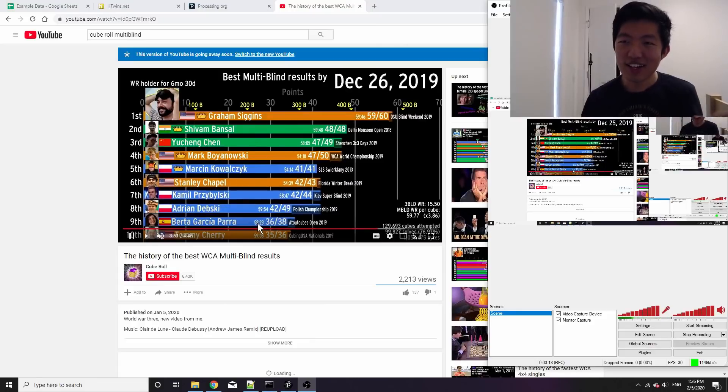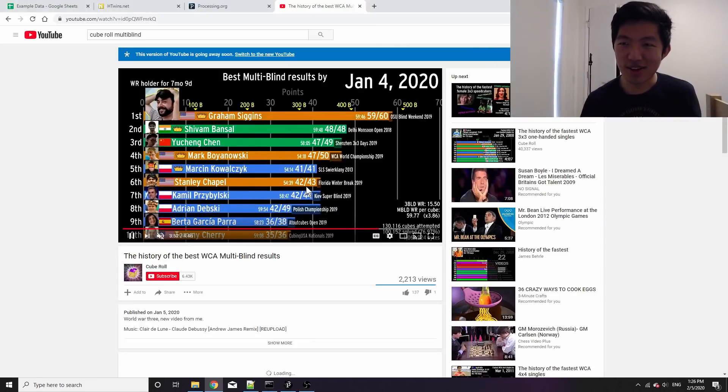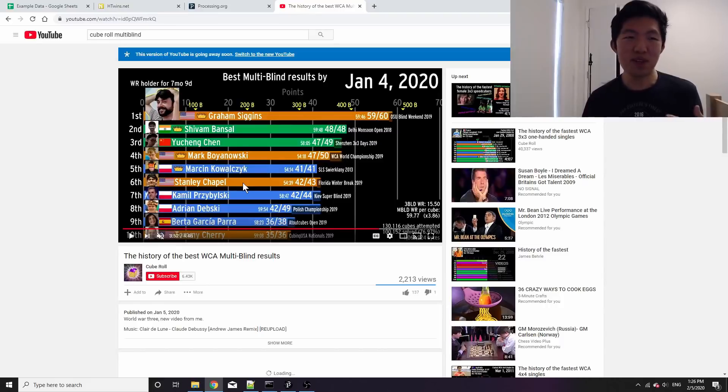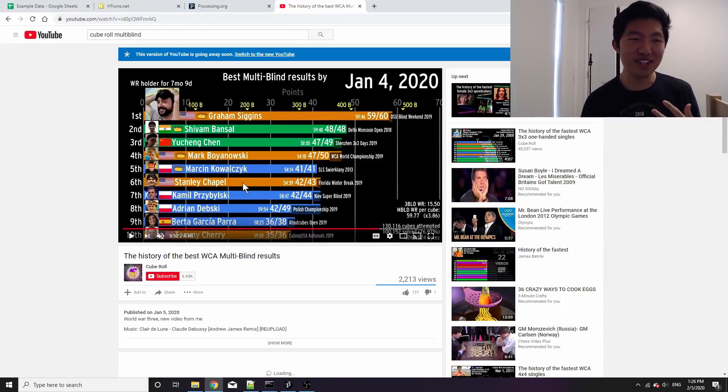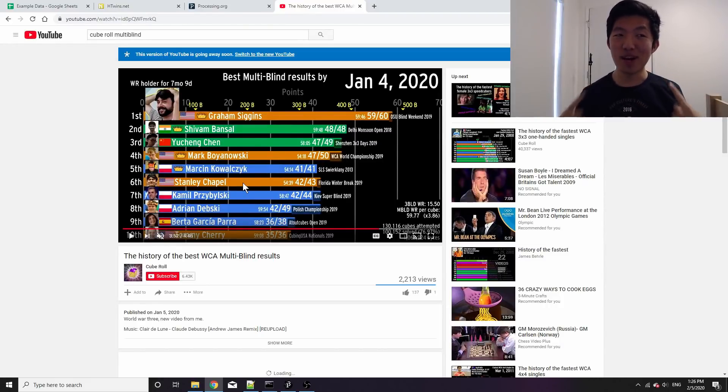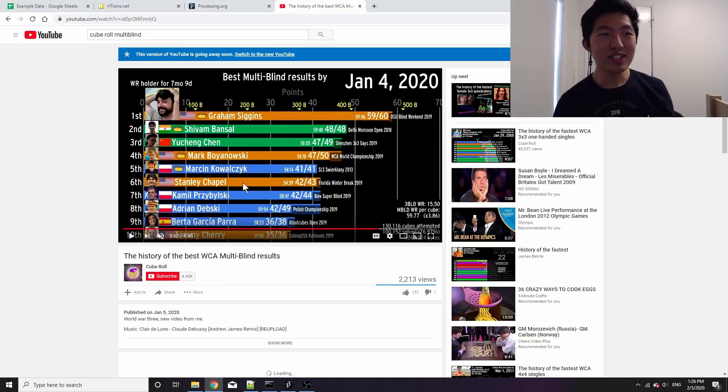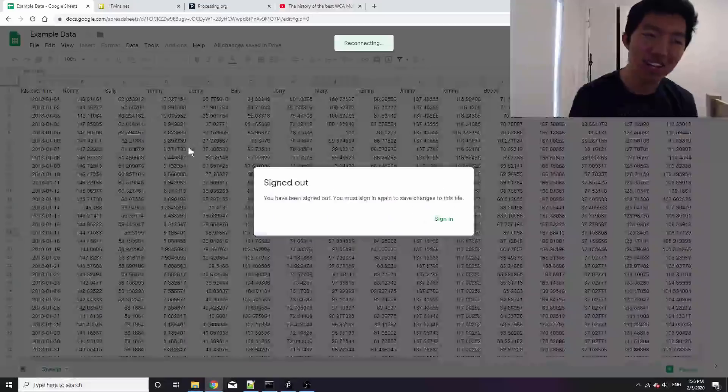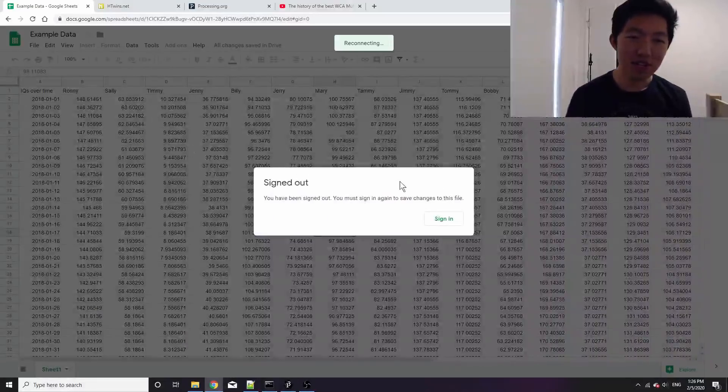So enough of that, let's get started. I'm going to assume that if you want to create a video like this, you already have a data set in mind, so once you've collected that data set it will look like this.